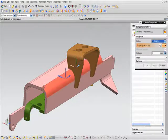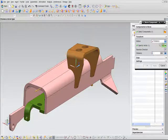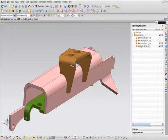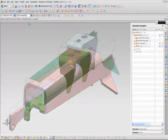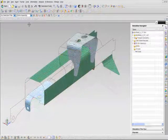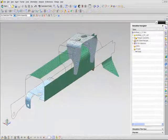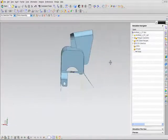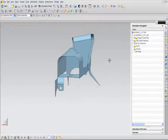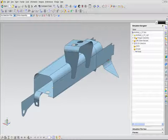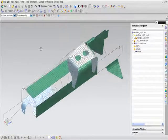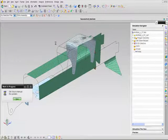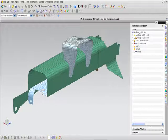Once your changes are complete, the mid-surfaces, stitching, and finally the finite element mesh all automatically update to the new design, saving you hours of analysis model rework and allowing you to quickly analyze the new design faster than you can with traditional CAE preprocessors.